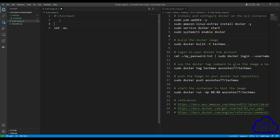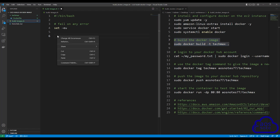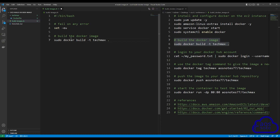Once you've entered the set -eu command, it's also good to add a note above it so that anyone reading your script can know what the command means. The next command we will add is the command we will use to build the Docker image. When we built our Docker image manually, this is the command we used. Right-click and copy this command, then paste it into our shell script file. And this is all we need to do to create the shell script file that CodeBuild will use to build the Docker image.